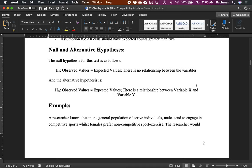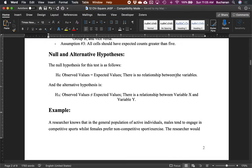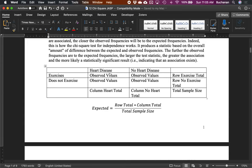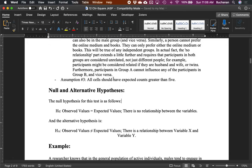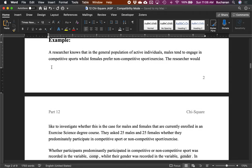The null hypothesis is that observed values equal expected values — there's no relationship between the variables. The research hypothesis is that observed values don't equal expected values, so there's some sort of relationship between X and Y. Relationship here is a loose term — it means there's something that requires us to understand both variables at once. If I know about heart disease, I also need to know about exercise.